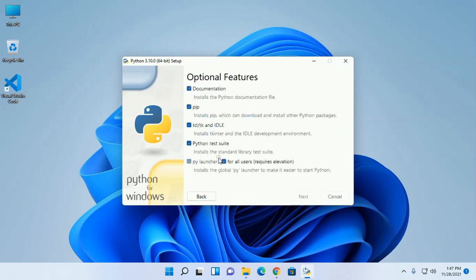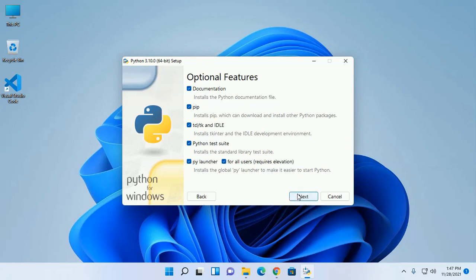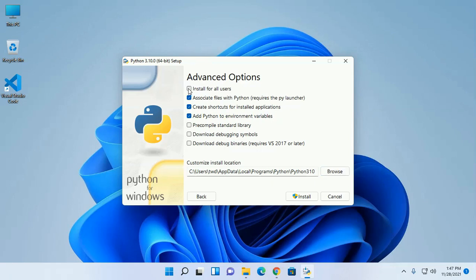Now click on customize installation. Now click on next. In this step, click on install for all users.